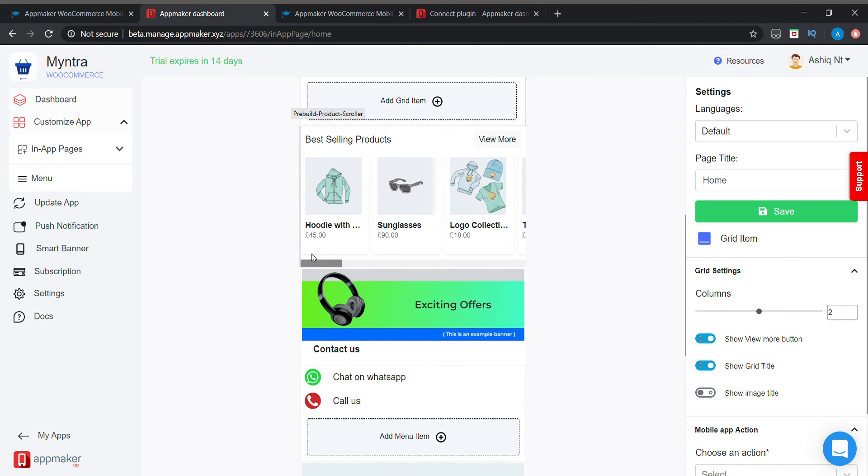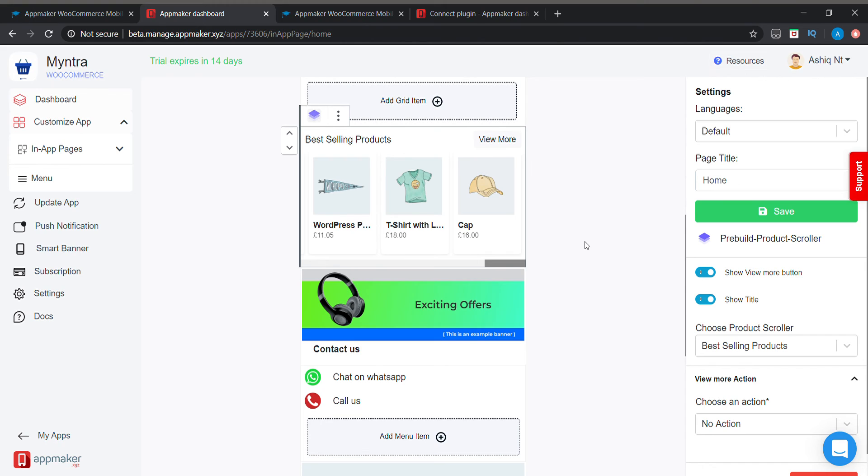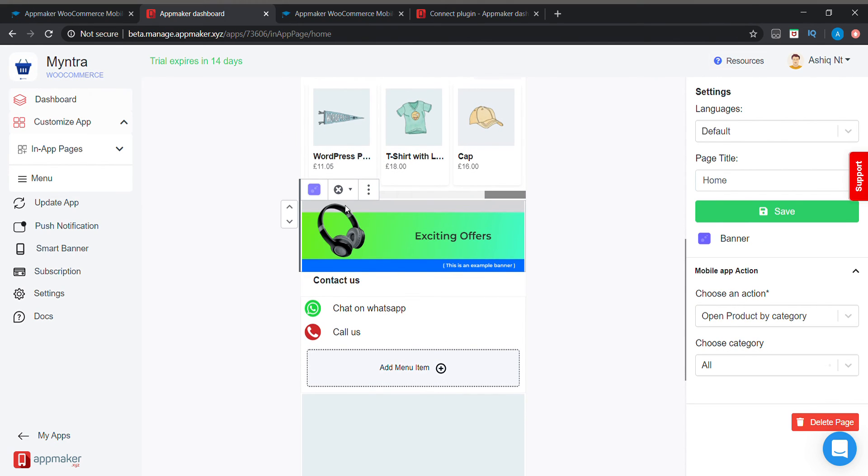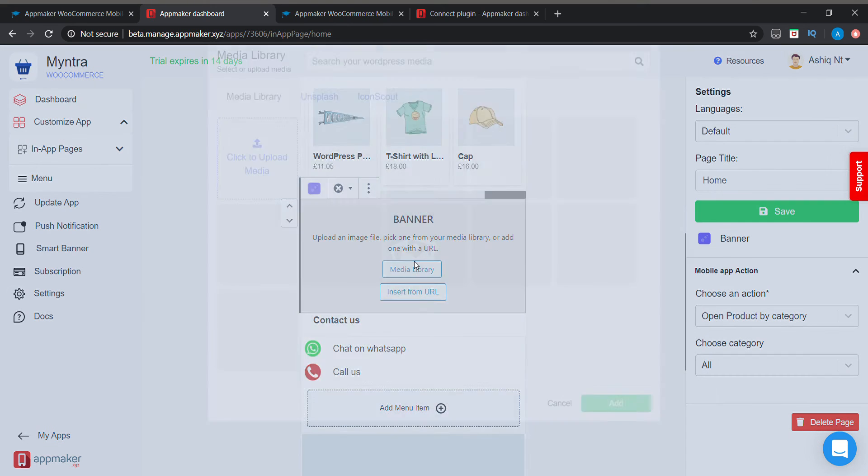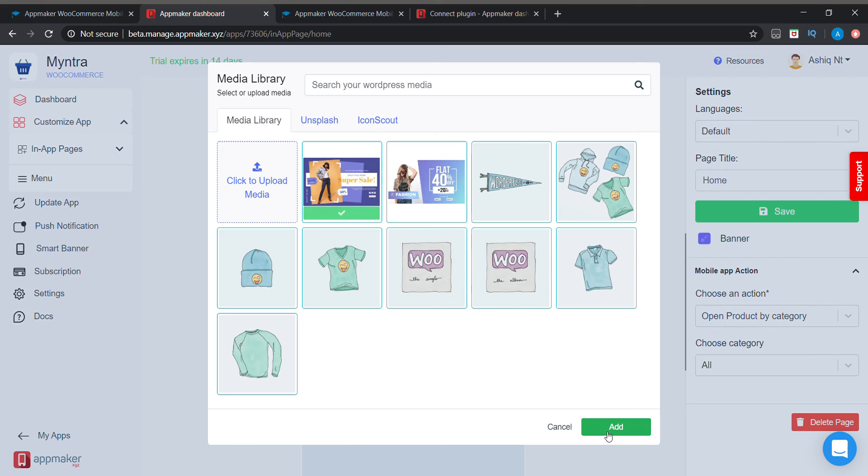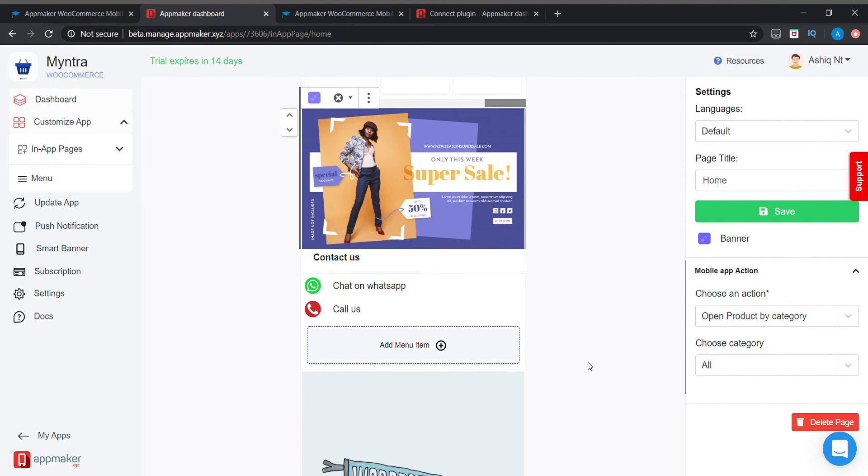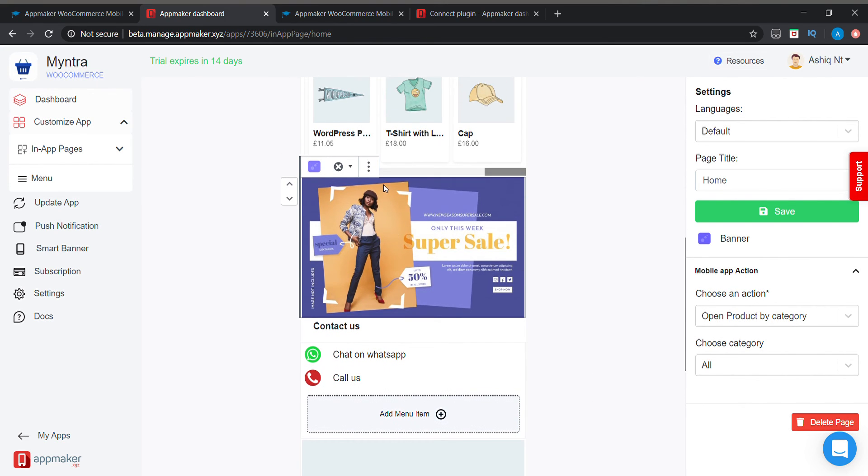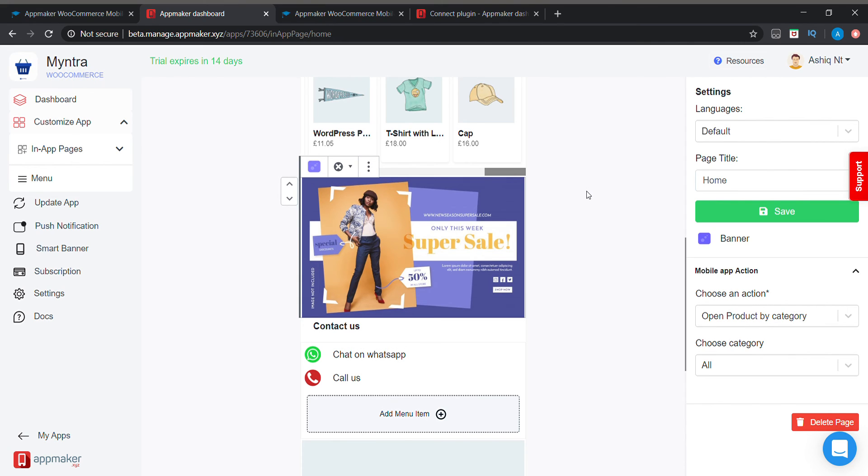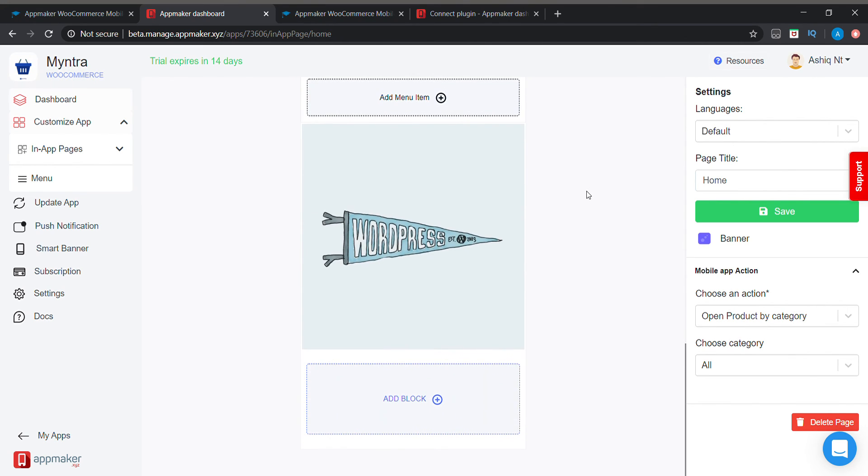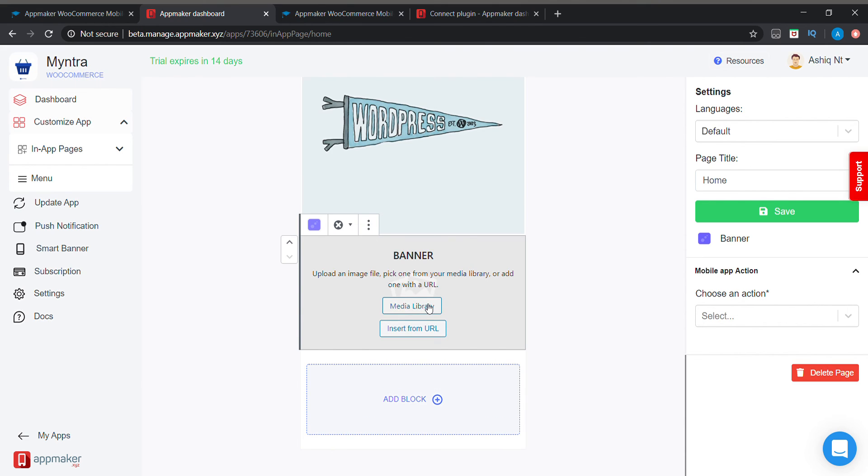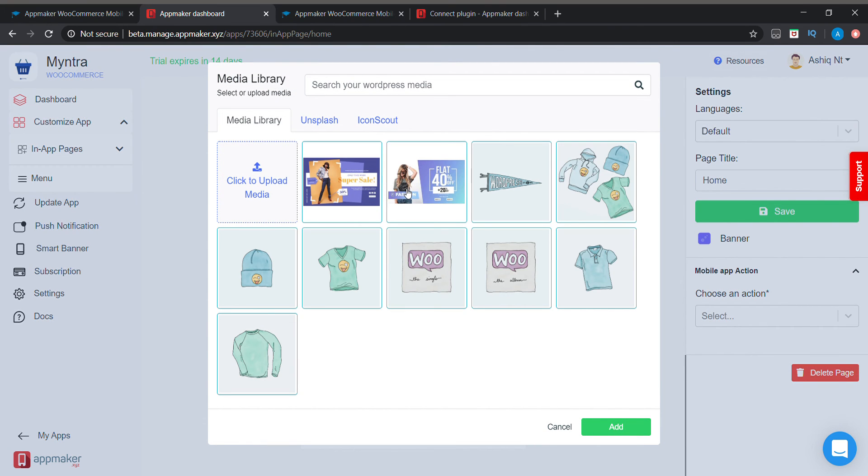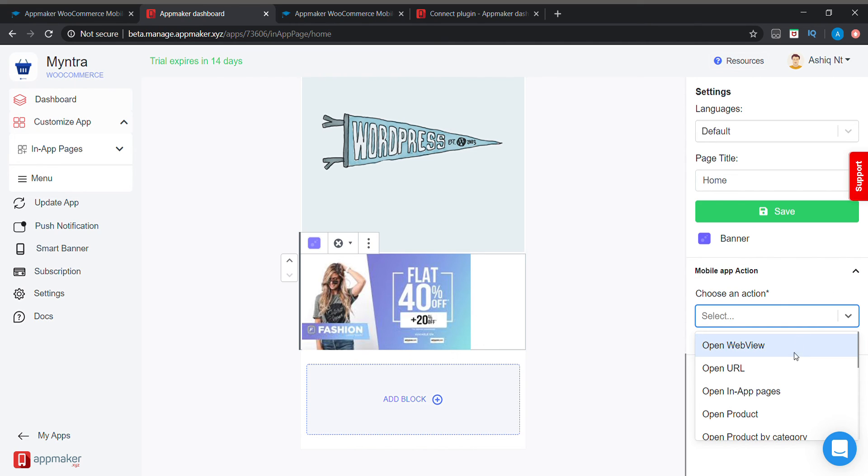Below that there will be a section and below that again there is a banner. If we need to change we can change. If we don't need this banner here we can delete that, or if we need to change place we can change place here. On the bottom if we need to add a block we can add block here and we can create a banner. On the right side we can choose action for that.